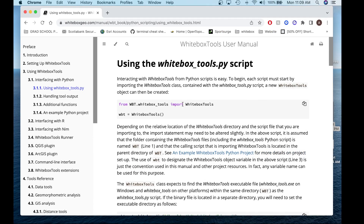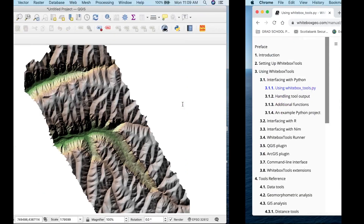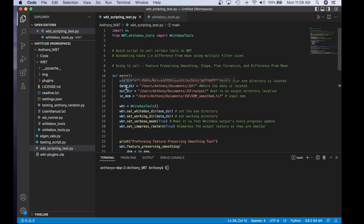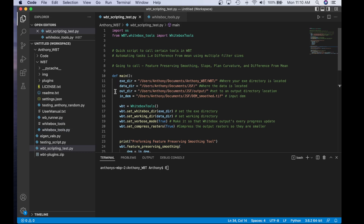If you're ever unsure, always check out the Whitebox Tools user manual. Next, I define my main function just to keep everything tidy — you don't have to, but it's something I like to do. I then call my exe directory, which is where the Whitebox Tools executable is located. Next is the data directory, where I store the testing dataset on my machine. Then I call the output directory, which is where files will write to. And lastly, I call the in_dem, which is the full path to the input DEM we're going to be using today.